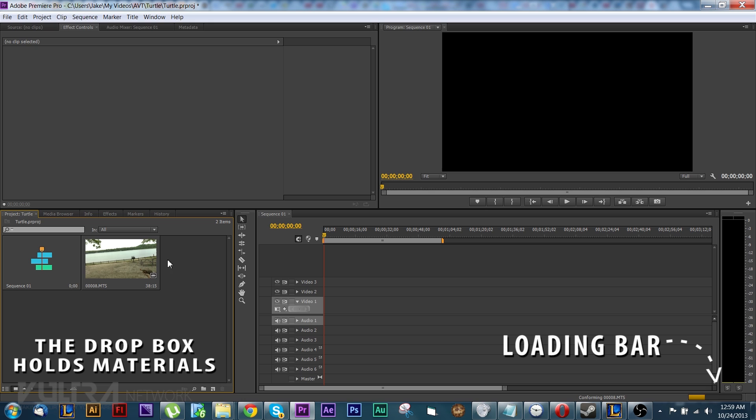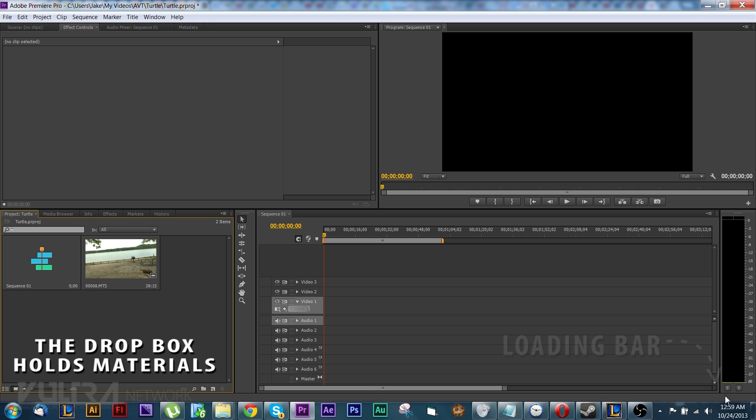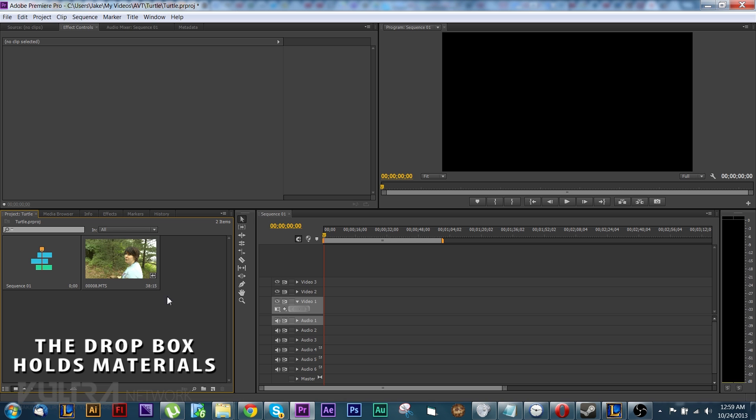Okay so this Dropbox is where you put all of your videos. All right, this bar down here that you saw a second ago, that's basically Premiere trying to load and prepare the video so you can use it. Bigger files take a lot longer.